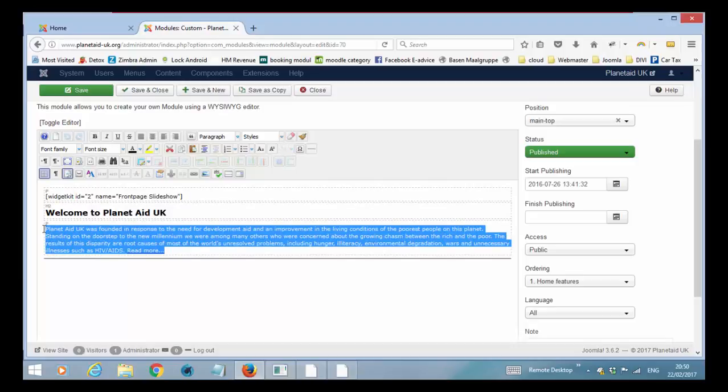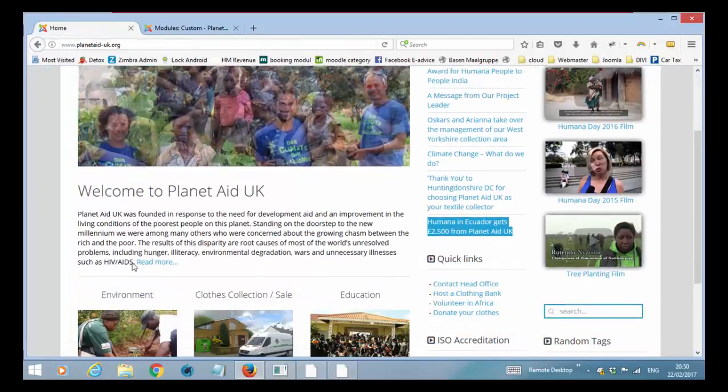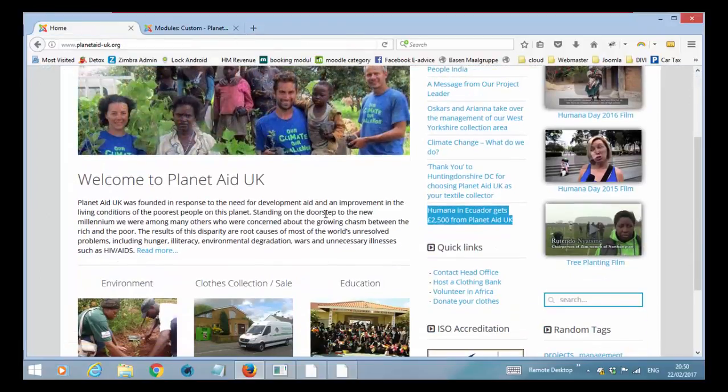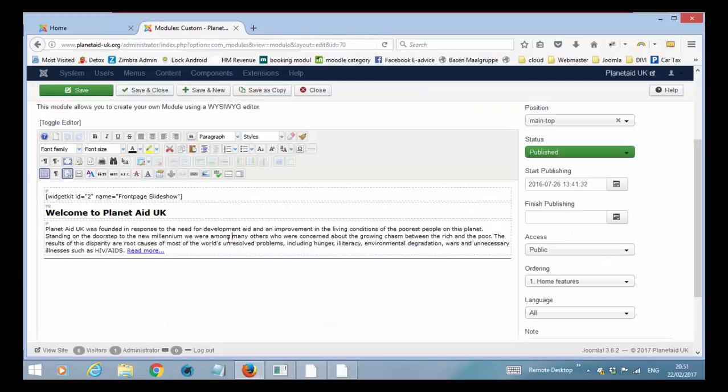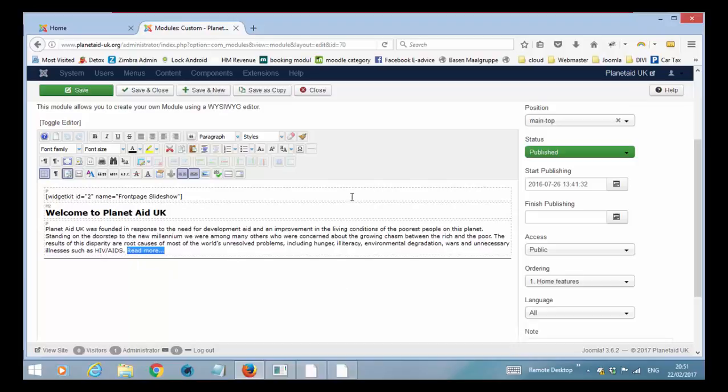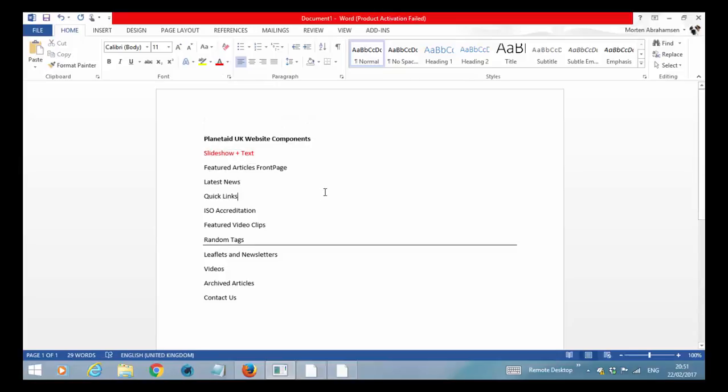Furthermore you have the text here and that is the same text as you find here on the front page. So if you need to edit the text this is where you do it and we are then linking to the full article down here. I will step out of this one. So this is where you find the slideshow plus text.